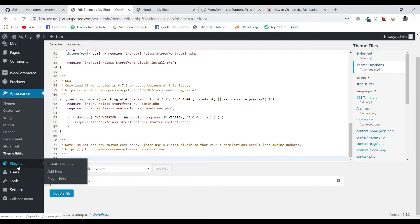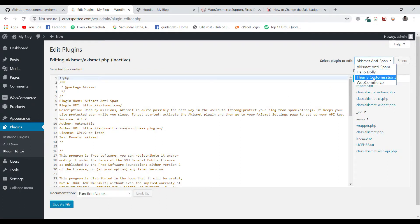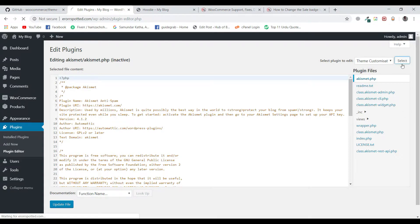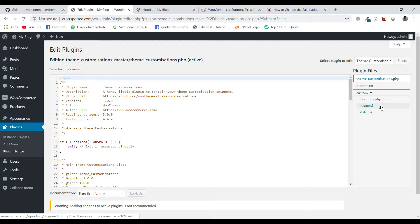I am going to remove this code and use the plugin we have installed to make this change. For that, we will go to Plugins and go to Plugin Editor. In the plugin editor, you will see a dropdown on the right-hand side. Click on the plugin Theme Customizations and select it. Once selected, you can see a custom section with function.php, custom.js, and style.css.